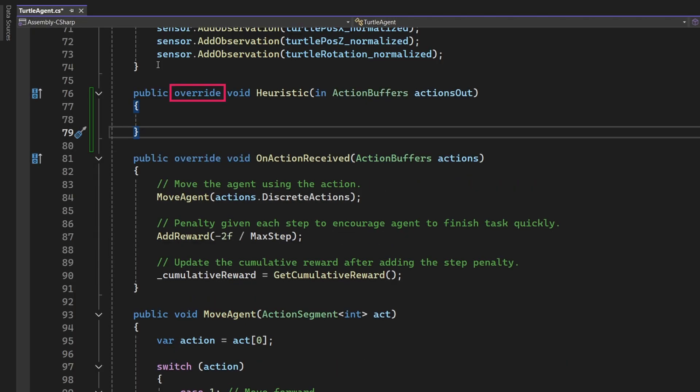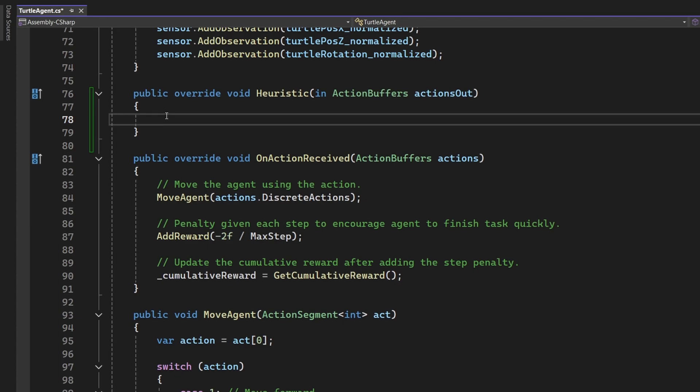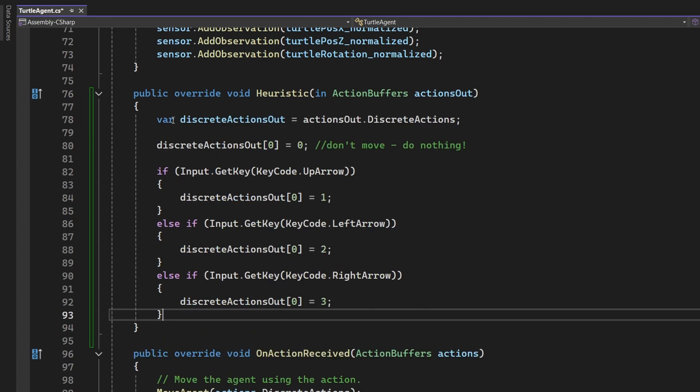Anyway, let's go ahead and create a stub for our heuristic method. Notice that we have overridden this method, as it is a key MLAgents method declared in the AgentBase class. Let's now complete the method, insert the following code.